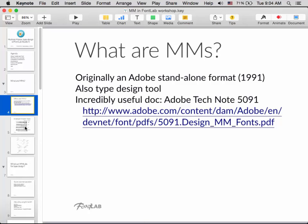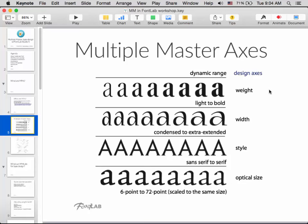In short, multiple master fonts involve design axes. In the traditional version of multiple master, at each extreme of the design you need a separate master — essentially a separate font. For instance, if you wanted a multiple master going from very light to very bold, you'd have a really light font and a really bold font. Each master must have all the glyphs, and all those glyphs need to be compatible — same number of points, same kinds of positions relative to each other.